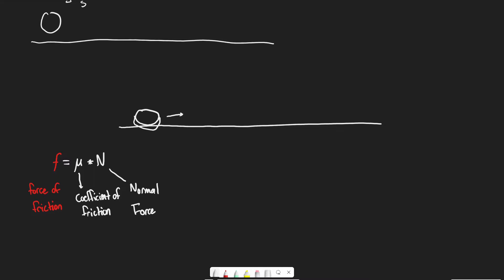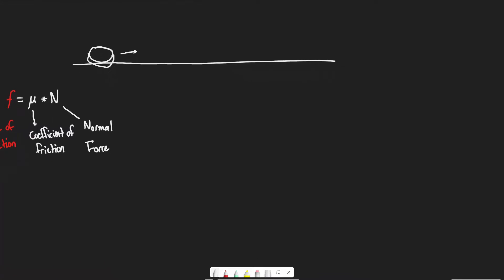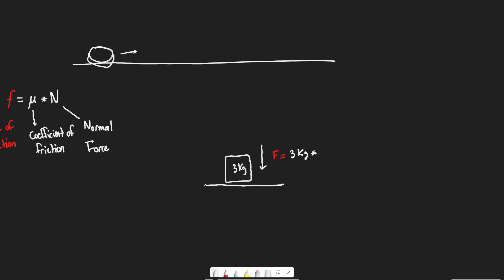Now, what exactly is the normal force? If you've got a block on a table, the forces acting on it are balanced. Gravity acts on it in the downward direction. Assuming the table is fully horizontal, gravity acts fully downward. Using F equals MA: F equals 3 kilograms times 10 meters per second squared, giving a force of gravity of 30 newtons downward.